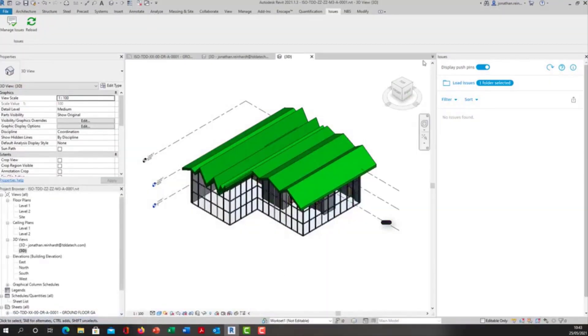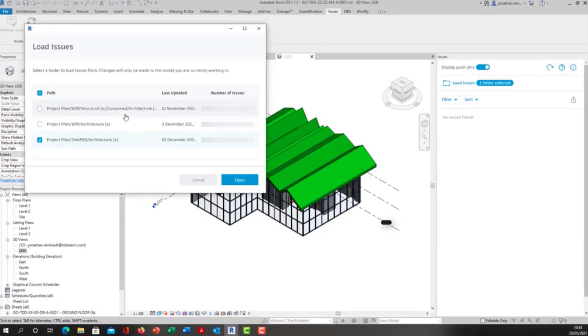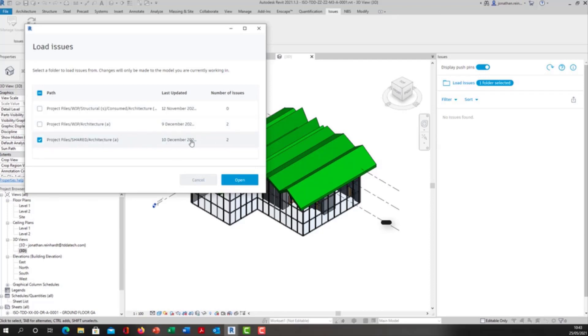I'm going to go back into my Revit model. This is the Revit model now that sits in the WIP folder. I'm going to load issues and it will give me an option to load in the issues from the particular area. I can load issues from the WIP model but I actually want to load the issues from the shared model even though I have the WIP model opened here.